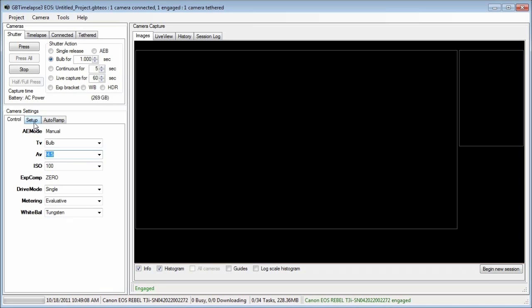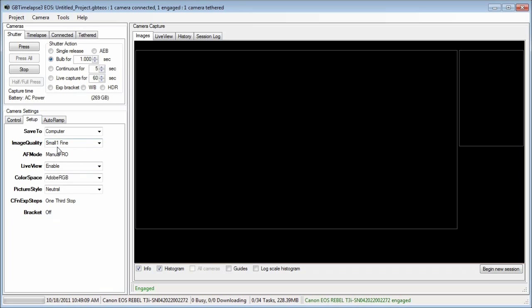On the setup tab, small fine JPEG for image quality and neutral picture style.